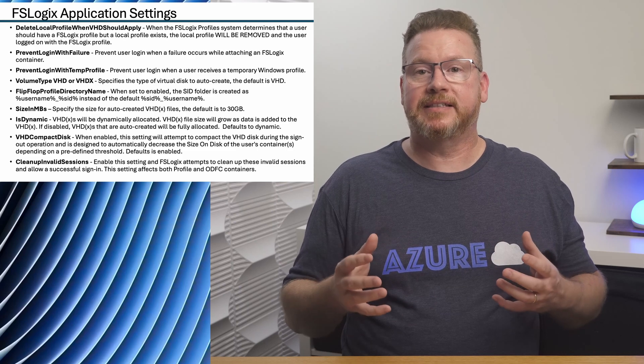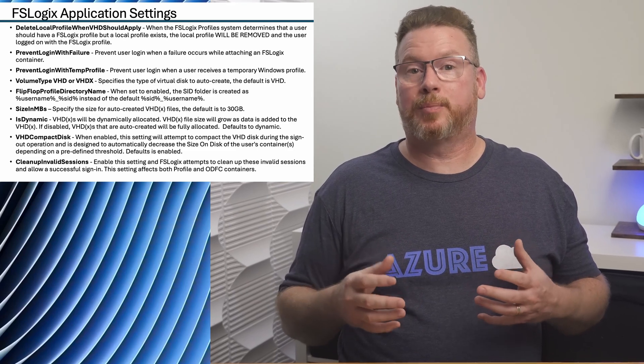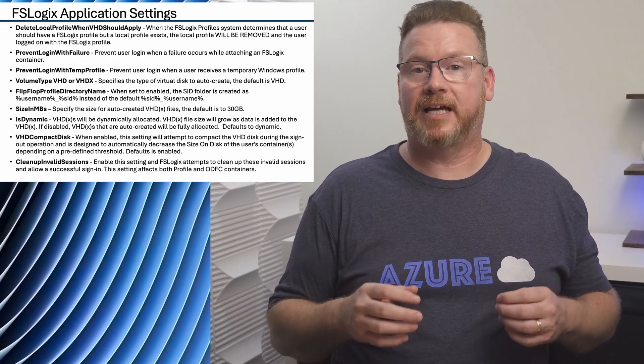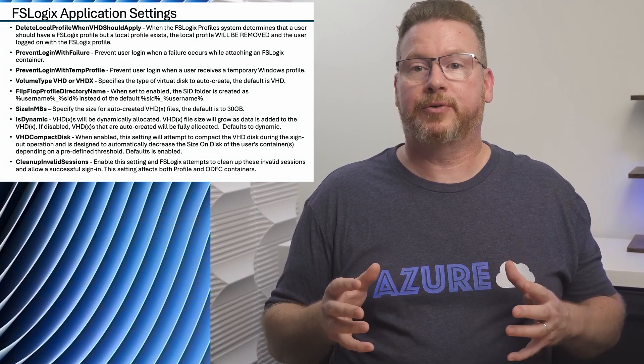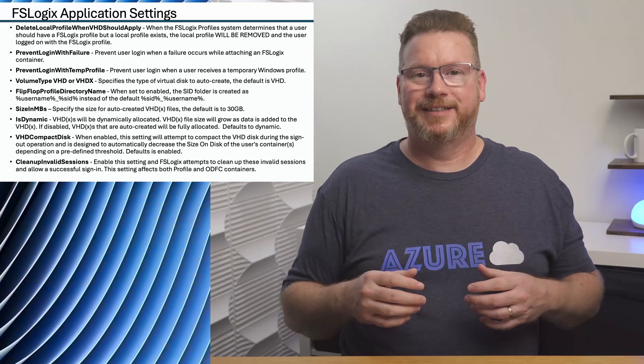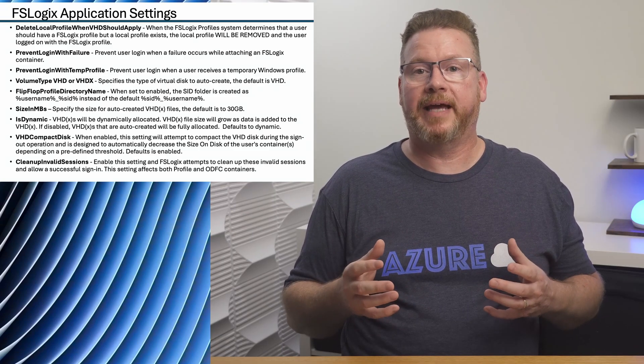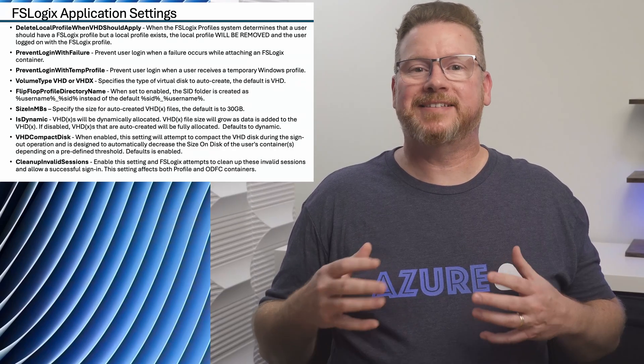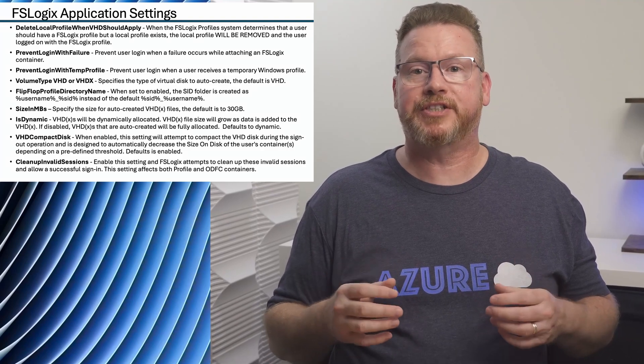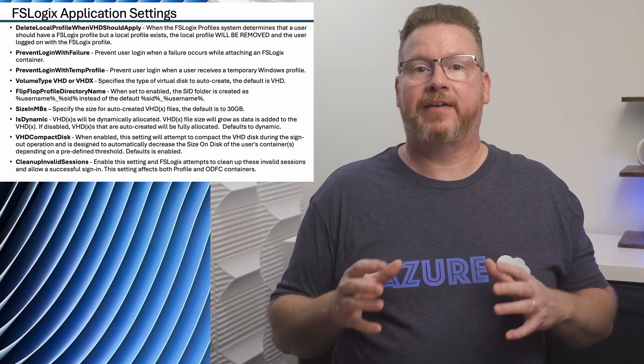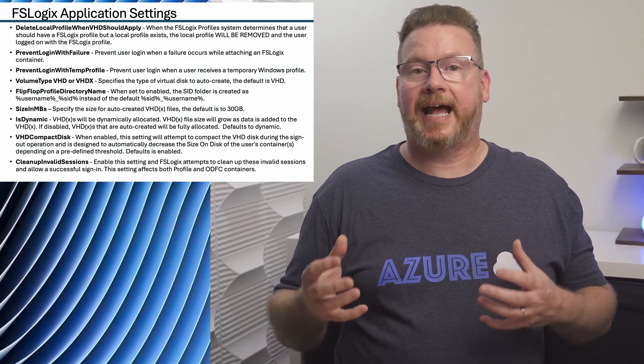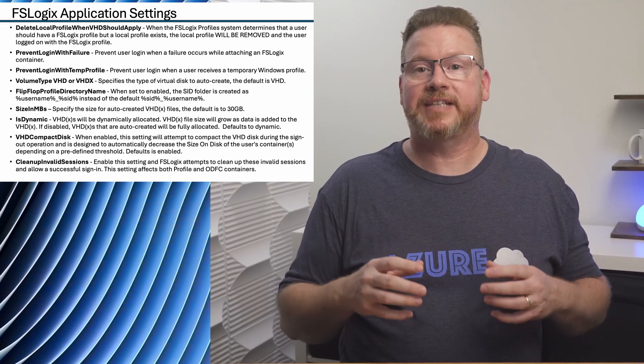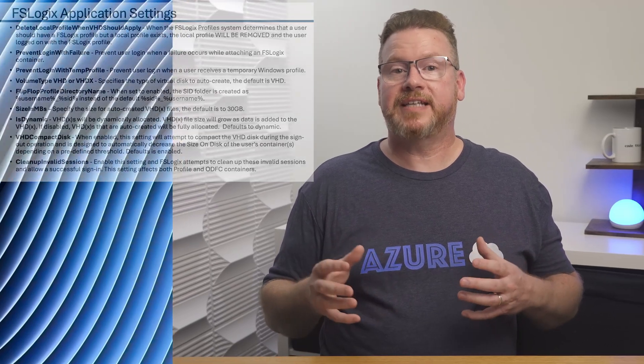Finally, there are a lot of settings in the FSLogix application that will help prevent or address issues. On the screen is a list of some that should be reviewed and considered. The first will remove a local profile if the user should have an FSLogix profile. The next two will prevent logins if FSLogix is not working correctly. This prevents a local profile from getting created if there's an issue with FSLogix. Change the volume type to a VHDX to take advantage of the newer format, and I also like to flip-flop the directory name so the user profiles are easier to locate. We can set the size limit for the container and change the default from dynamic or thin-provisioned to fully allocated. The dynamic profile containers now have free space reclaimed at sign-out. This may add IOPS during the sign-out process, but it does recover free space. And it can be set to clean up invalid sessions in the event a user was not cleanly logged out.